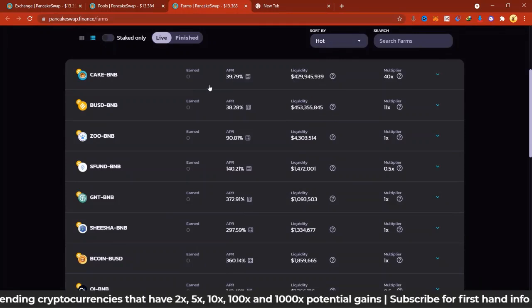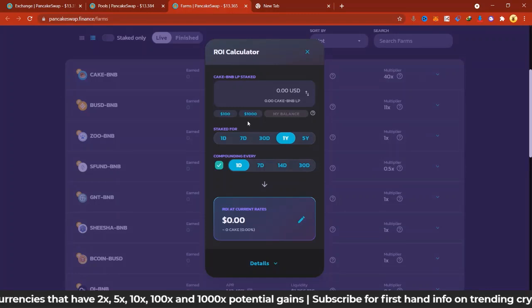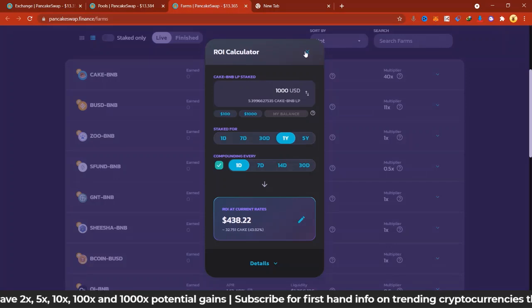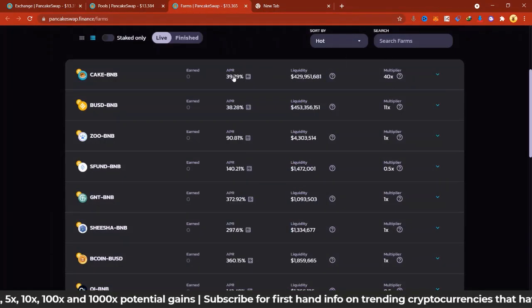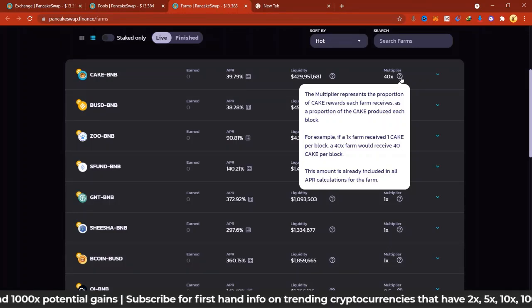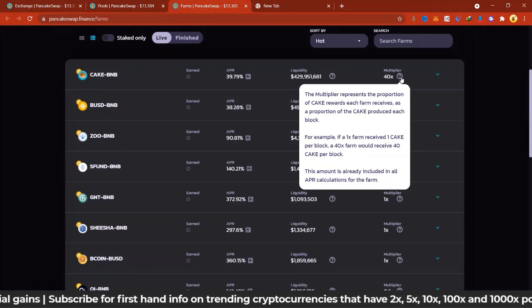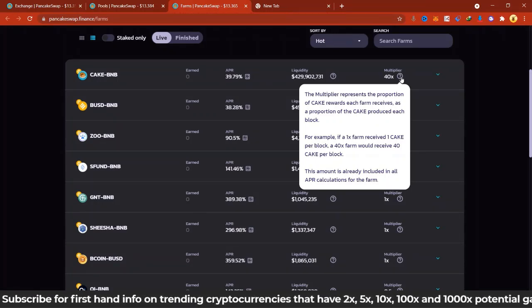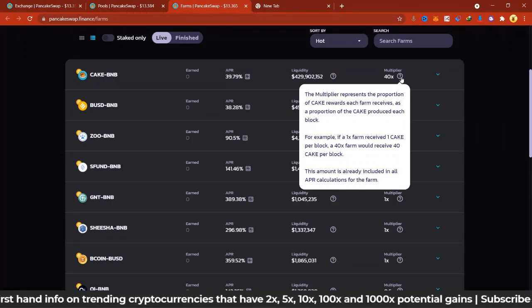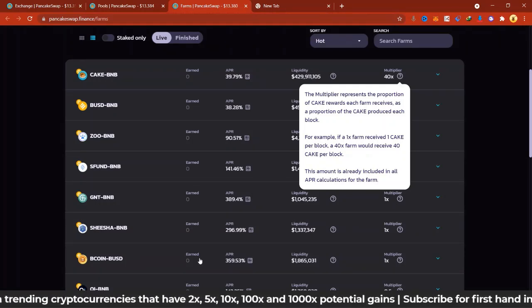Checking the first farm — CAKE/BNB — they're giving 39.79% APR. So if I put in a thousand dollars for a year and compound every day, it's going to give me $439. This farm has a 40x multiplier. The multiplier represents the proportion of CAKE rewards each farm receives per block. In layman's terms, if a 1x farm received 1K CAKE per block, a 40x farm would receive 40K per block. This is already included in all APR calculations.